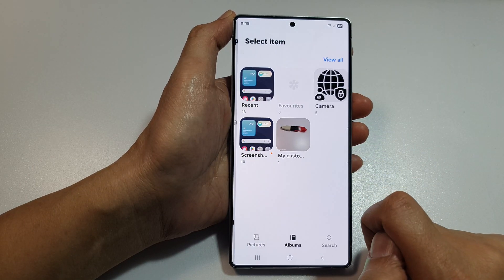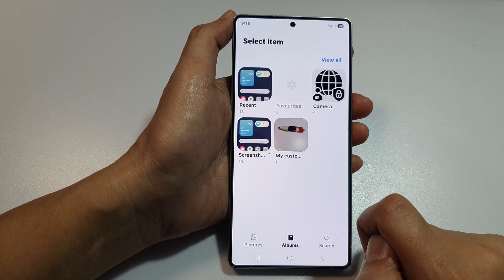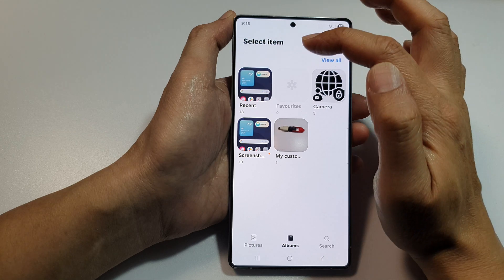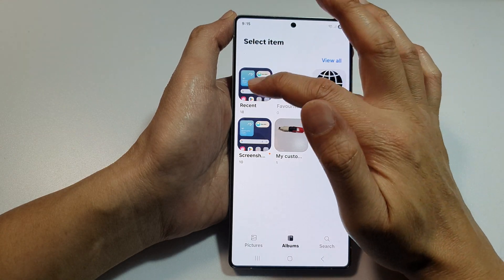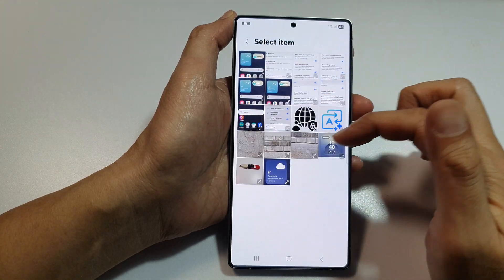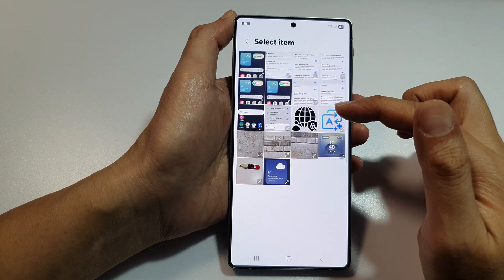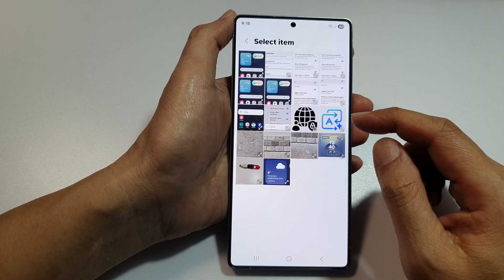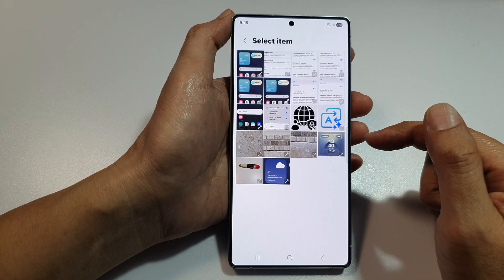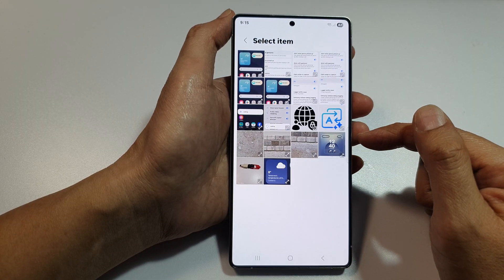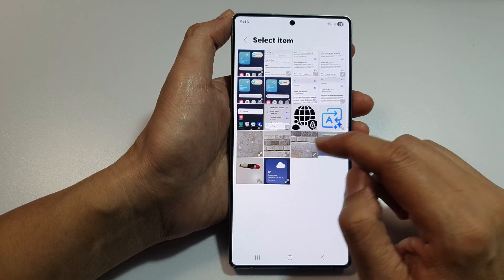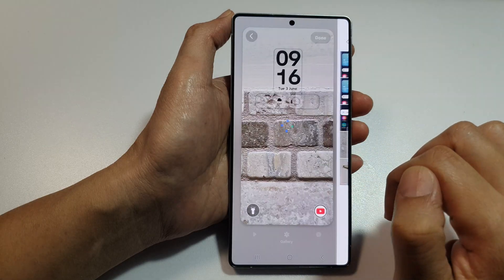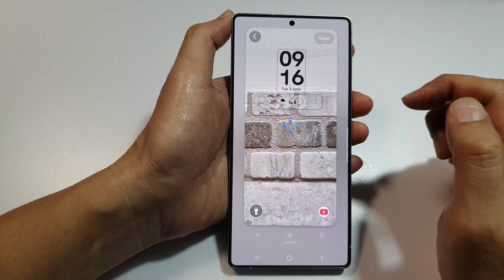From here, go to your photo folder and select the pictures you want to use. This feature works best if you use an outdoor photo, so go ahead and select a picture.